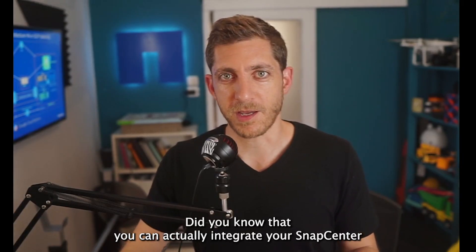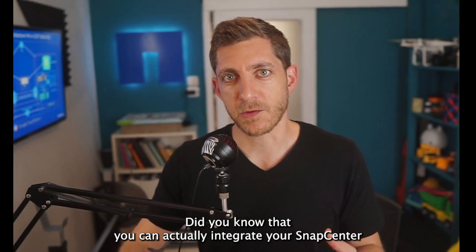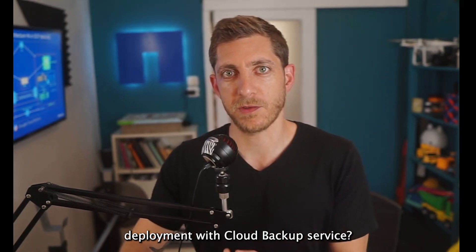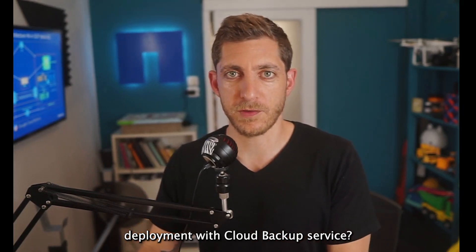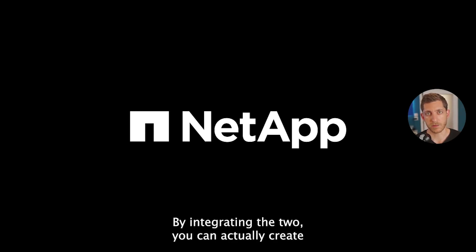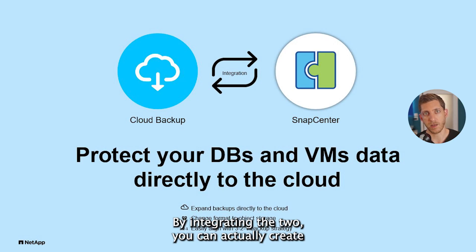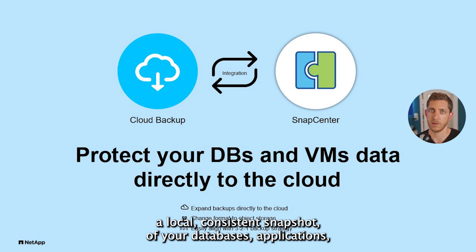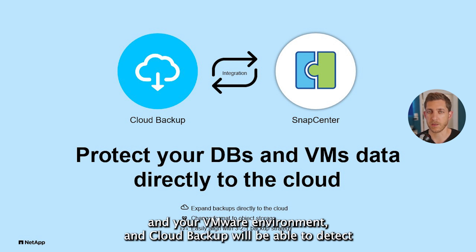Did you know that you can integrate your SnapCenter deployment with Cloud Backup Service? By integrating the two, you can create a local consistent snapshot of your databases, of your application, your VMware environment.